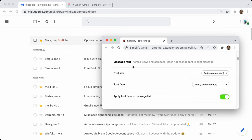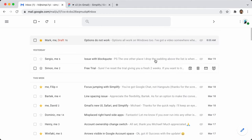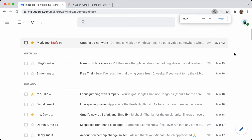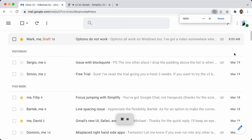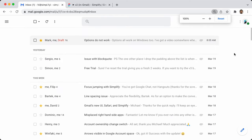Next is font. This one definitely confuses some people. I think some people just want to make everything bigger. To that, I would generally say: if you want to make everything bigger, you can use Command Plus or Command Minus to zoom the entire interface, and Simplify in Gmail handles that really well. You can also do that under the zoom settings.